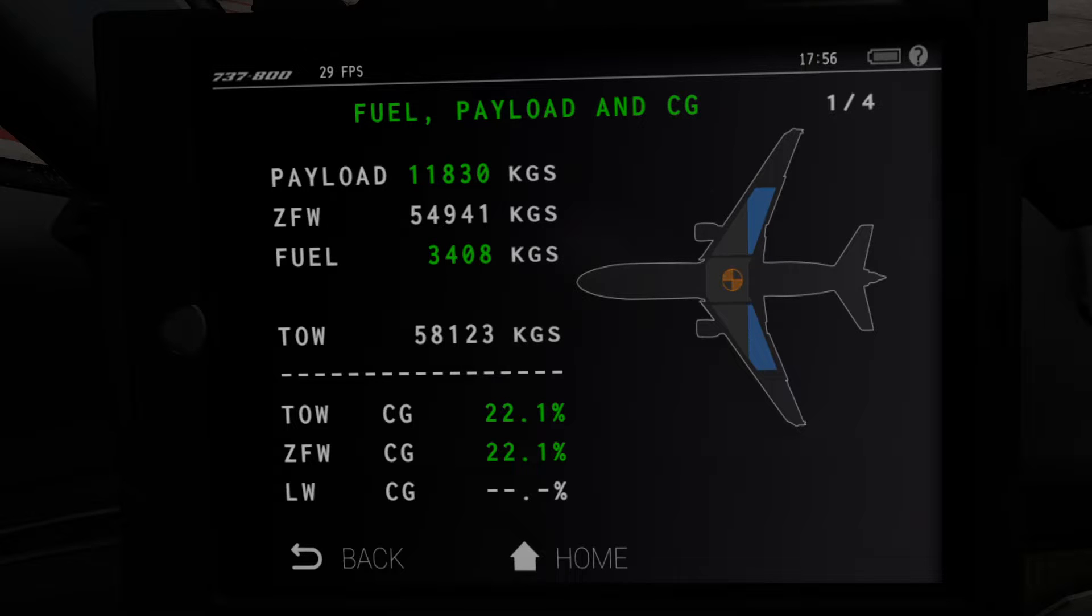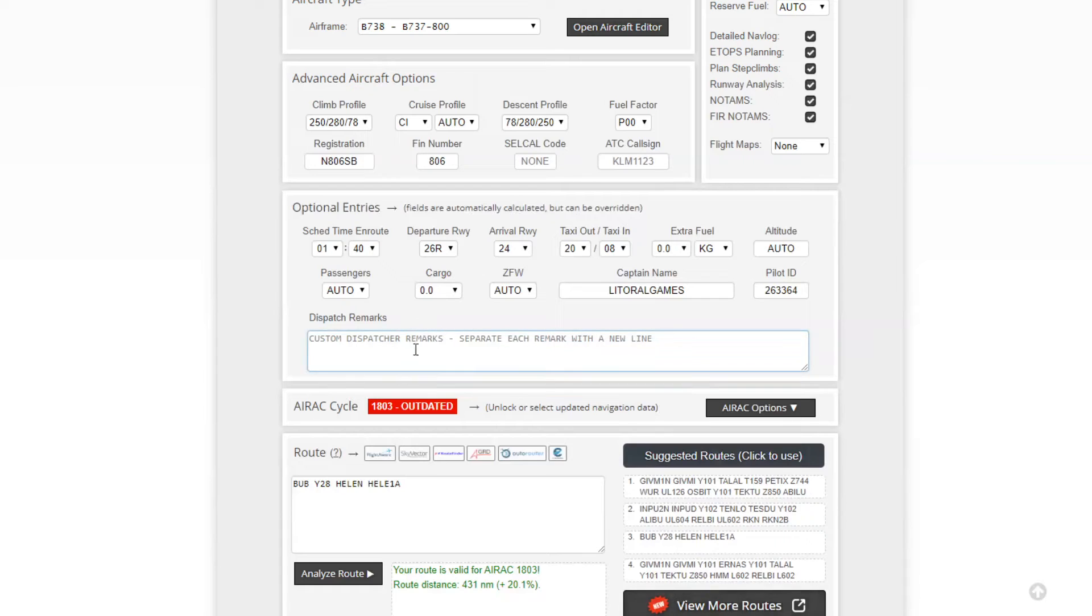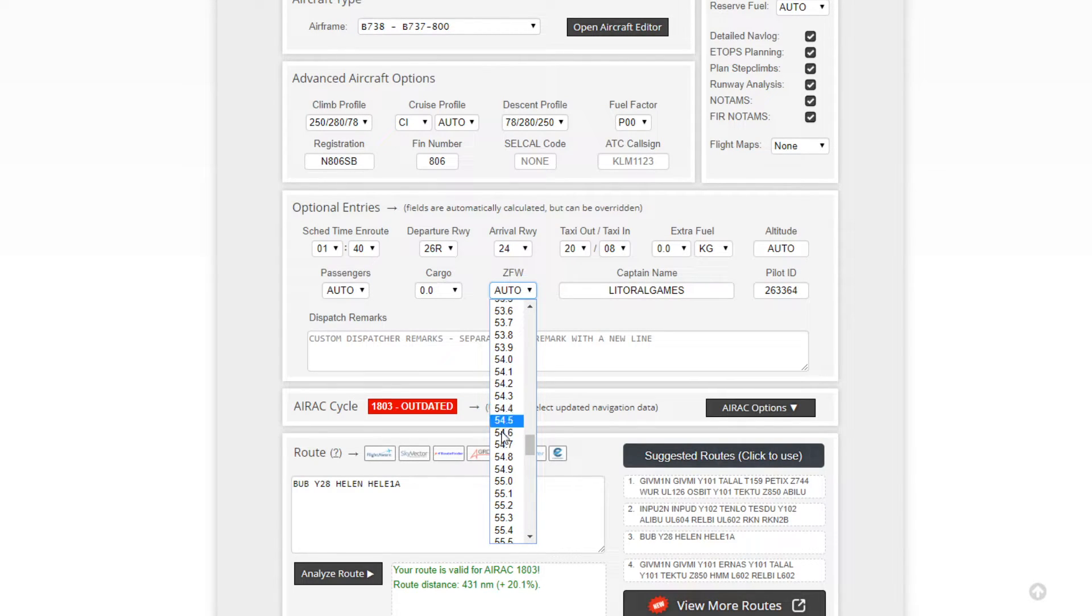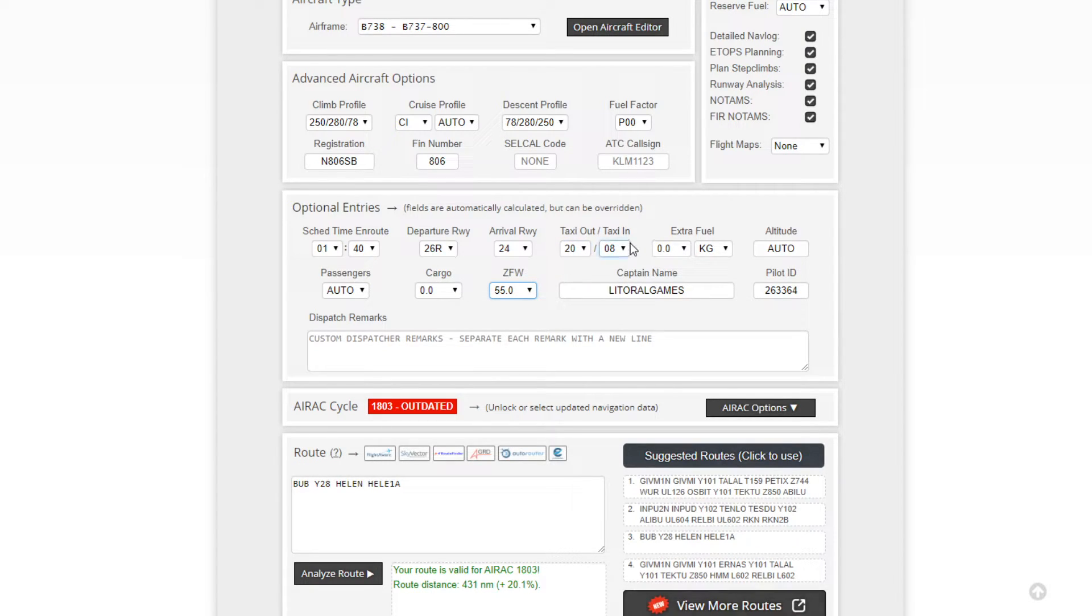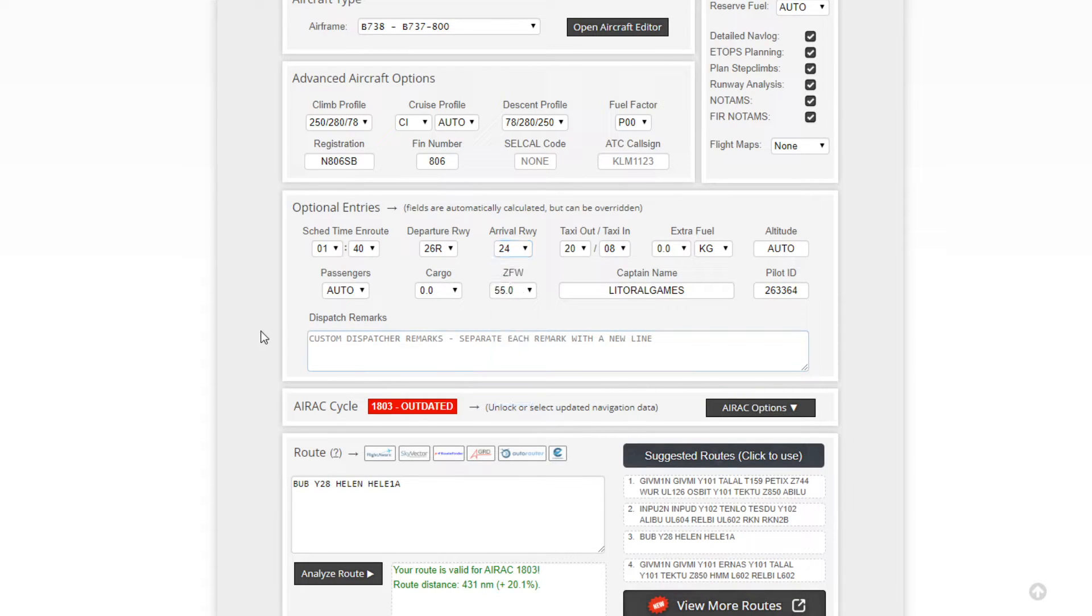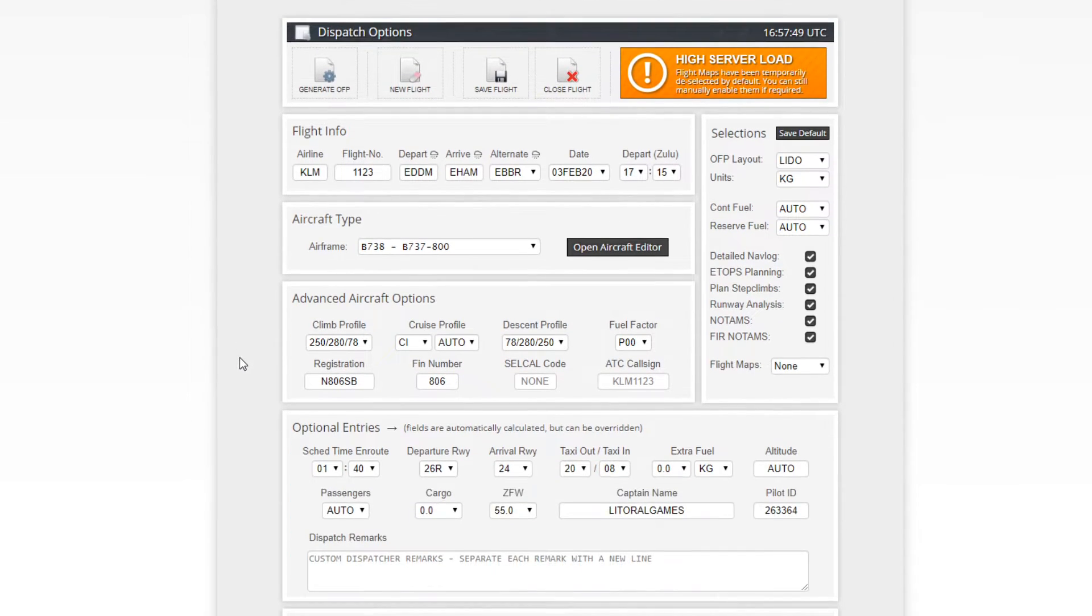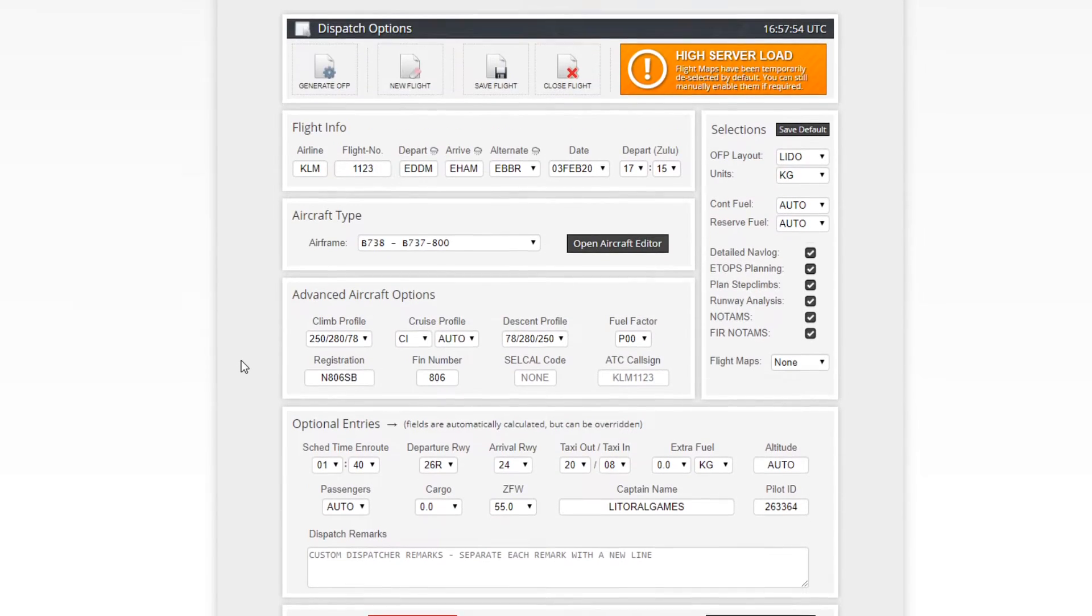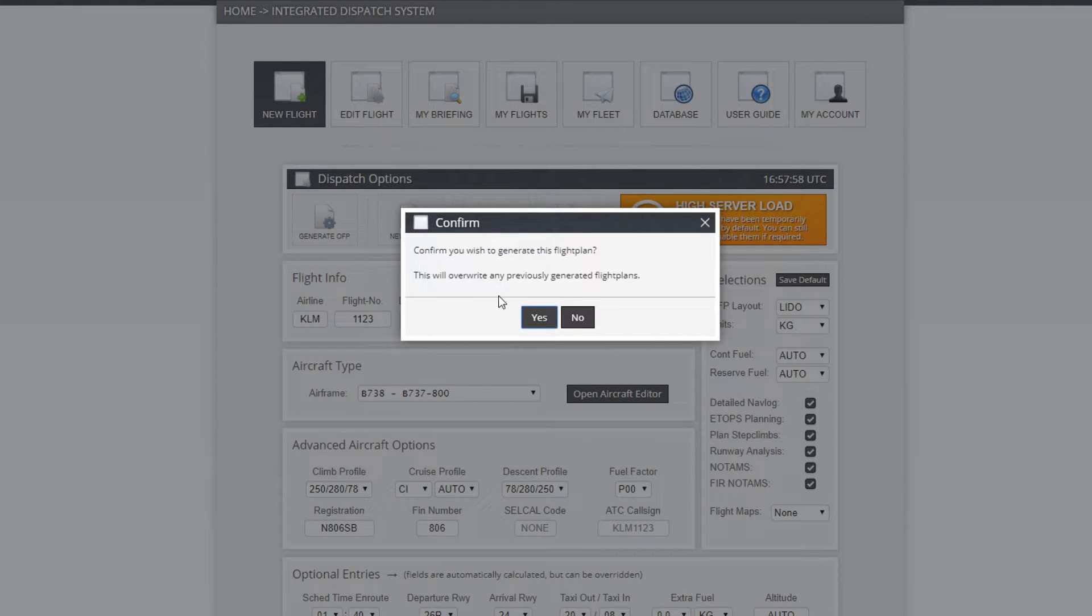A questo punto abbiamo un Zero Fuel Weight che è aggiornato. Il Zero Fuel Weight, come dice la parola stessa, è il peso dell'aereo totale con dentro tutti i liquidi necessari, tutta la strumentazione necessaria, tutti i passeggeri, tutto, meno la benzina che dovremmo caricare per fare il nostro volo. Abbiamo adesso 55.000 chili che torno su SimBrief e andiamo a mettere.